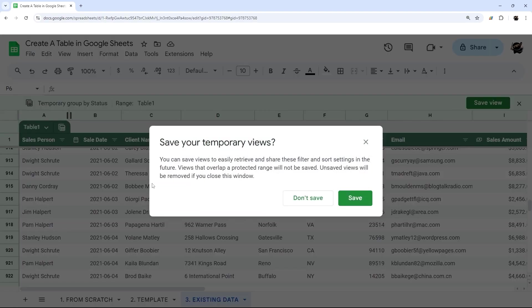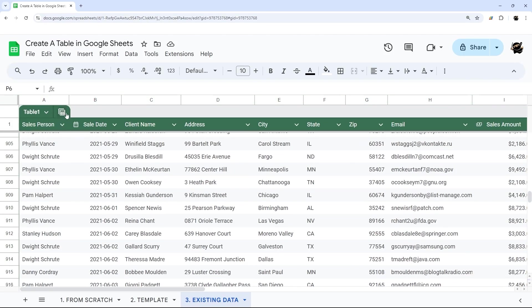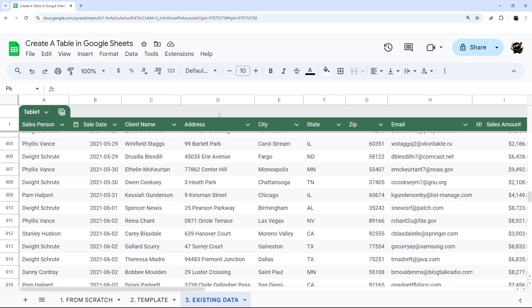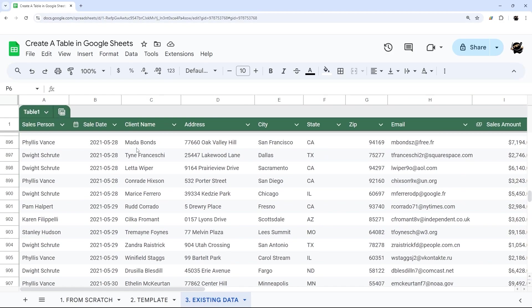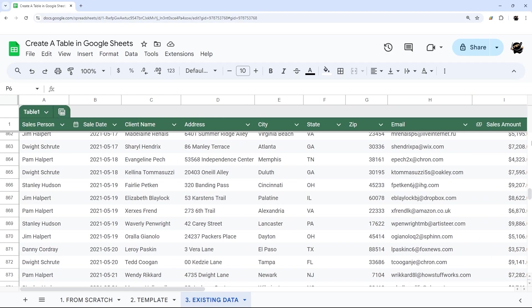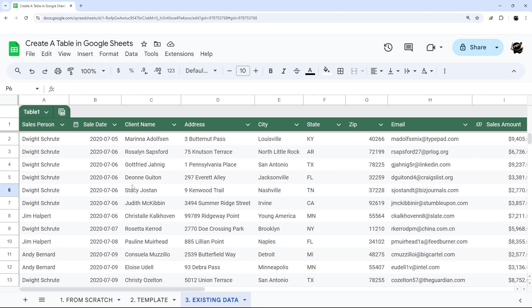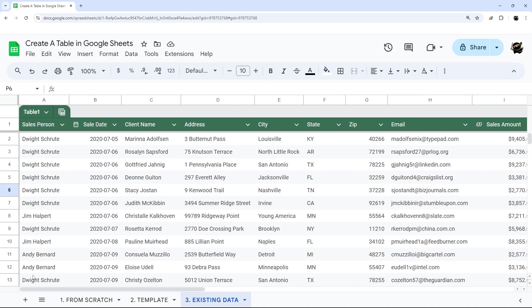And then we can exit out that view and save it or not. And then you can see those temporary groups. And we can do filter views as well. So that is it for today's video on creating tables in Google Sheets. You can check out some of my other videos on tables. I go through templates in a little more detail and go in a little more detail on how to use them and how to set them up. So make sure to check those out. Otherwise, check out the other videos on our channel for more tutorials on both Google Sheets and Apps Script. As always, have a great day.